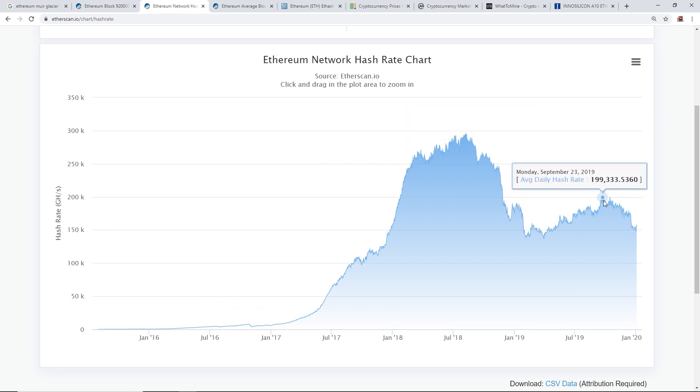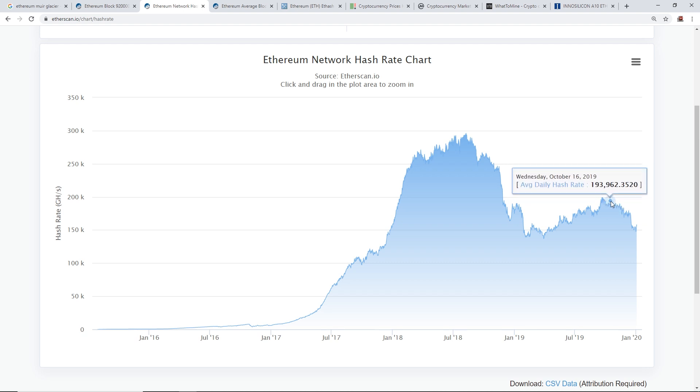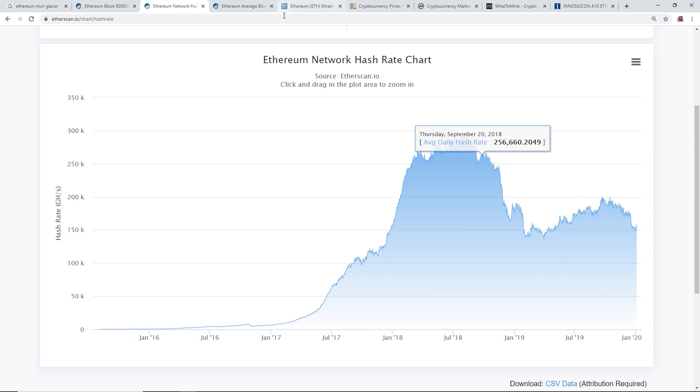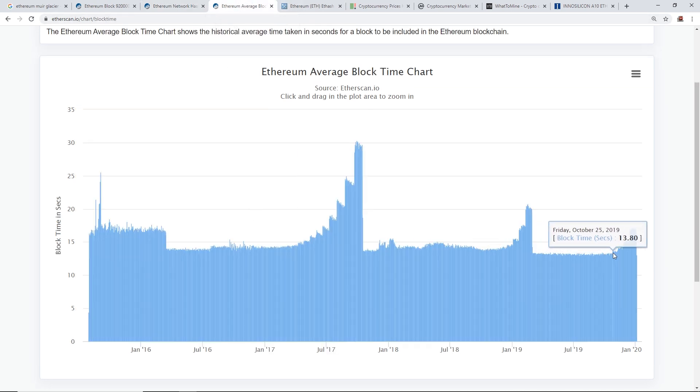Let's take a look first at the Ethereum network hash rate. So I'm gonna zoom in here so you guys can see. From an outlook here, since the ice age was activated, I believe it was around October.